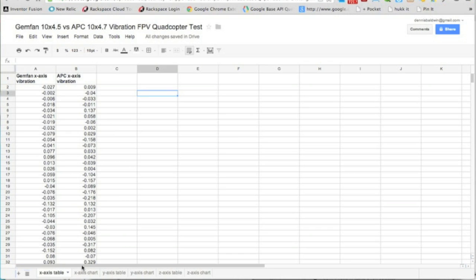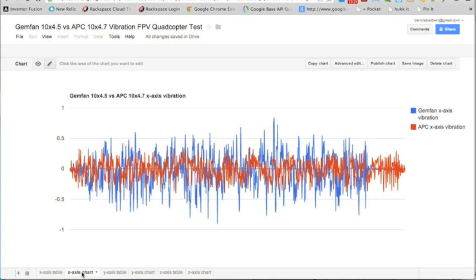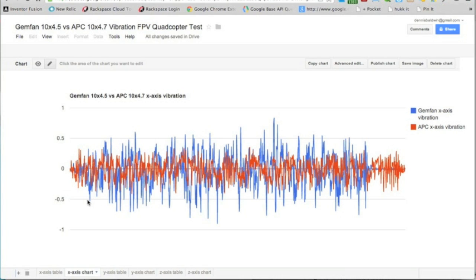If you take a look at the chart, you'll notice that in our legend Gemfan is blue, APC is red, and you can pretty quickly tell a difference.